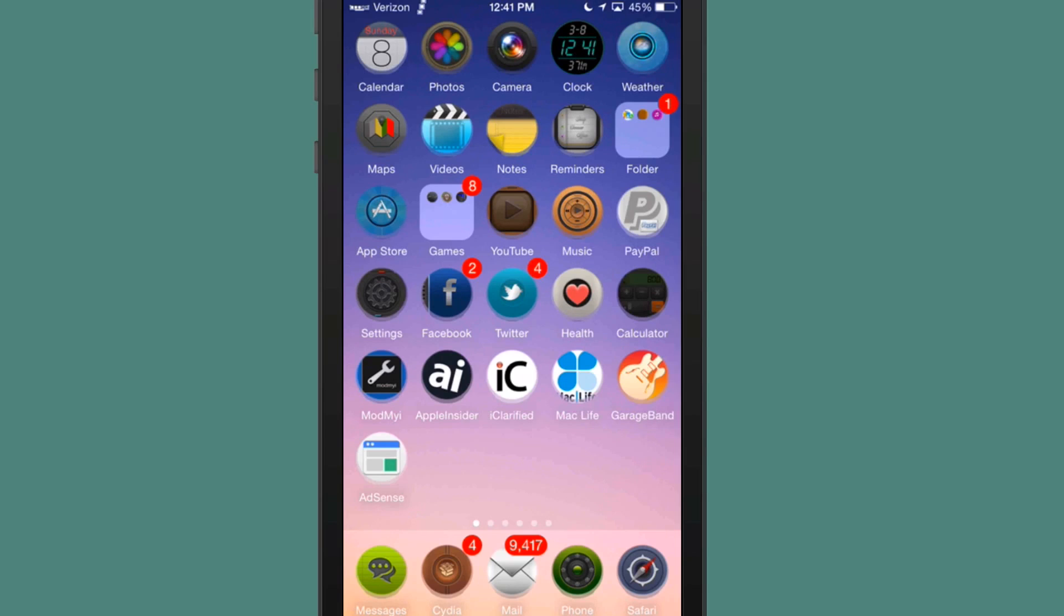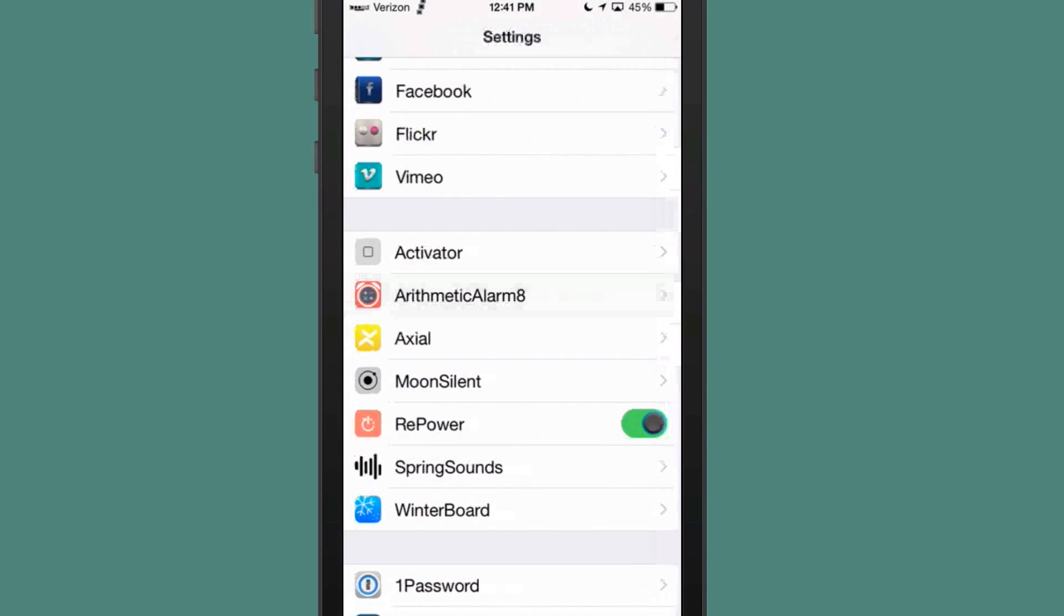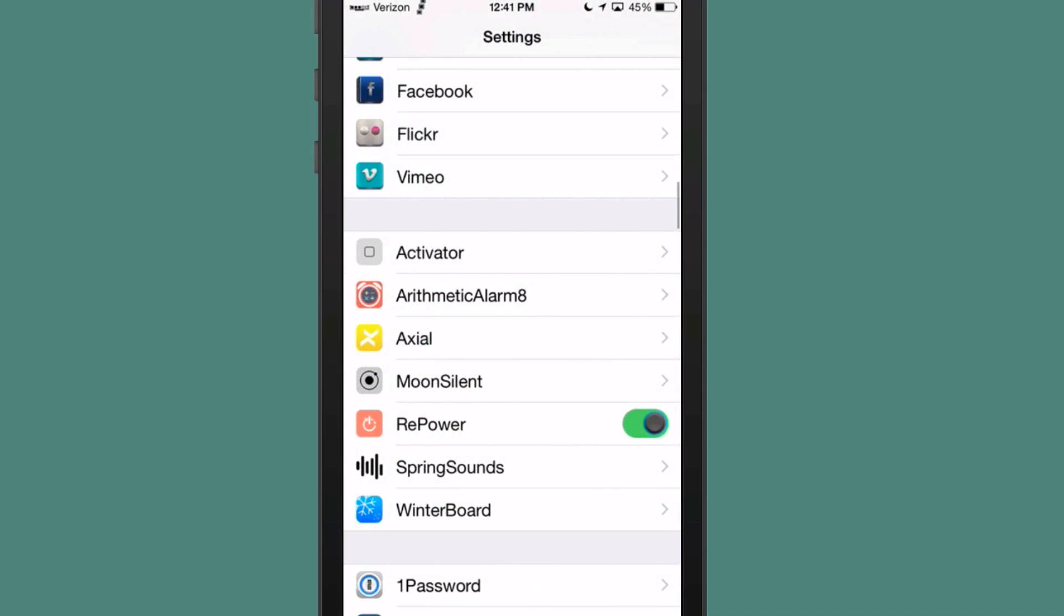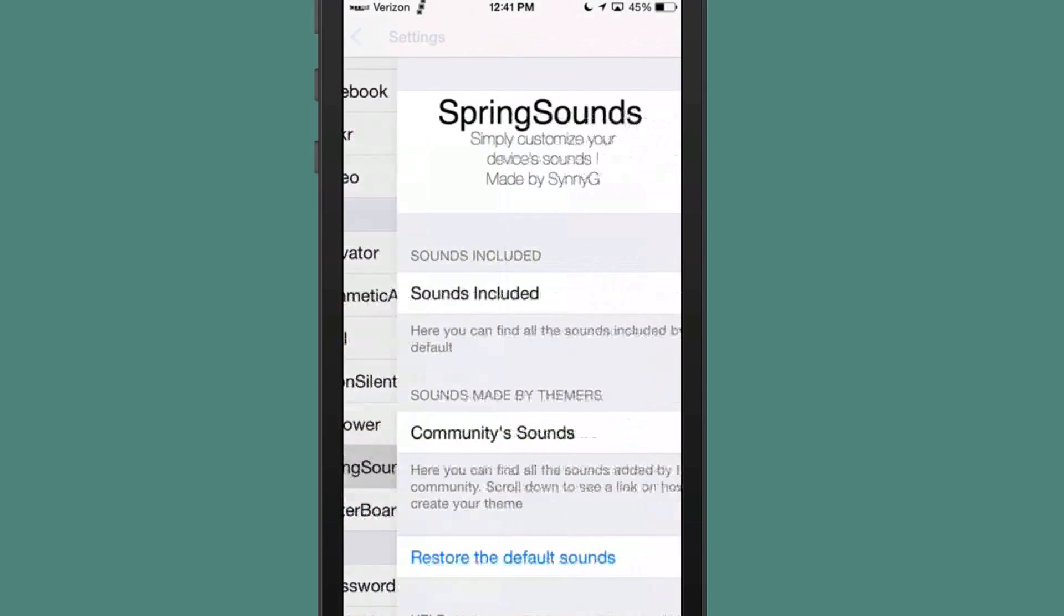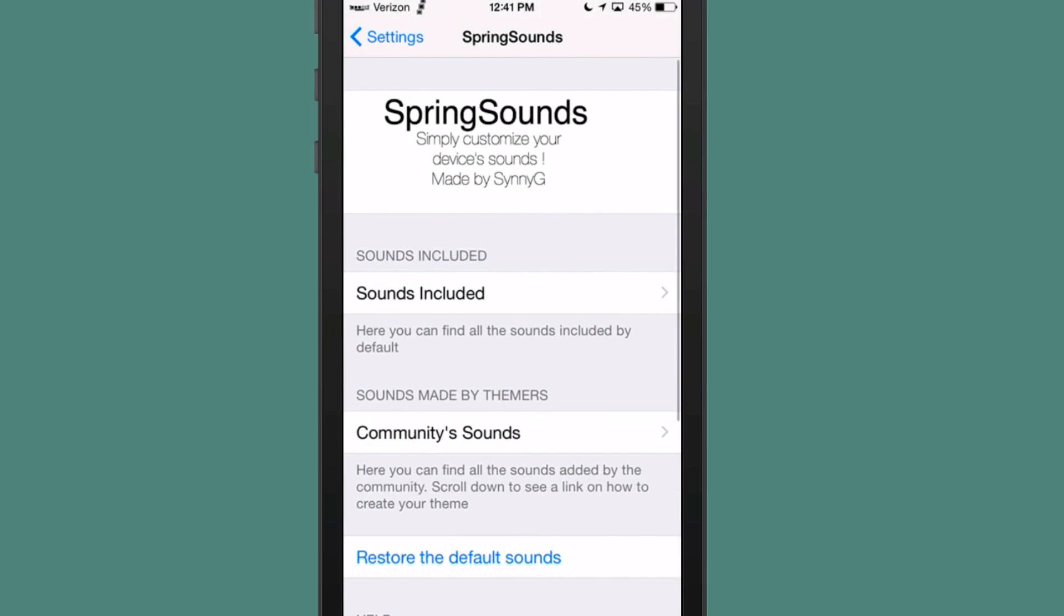And the next one we're going to share with you here today is called Spring Sounds. Now this allows you to change all the different sounds on your phone, such as when you get a text, you have a particular sound.